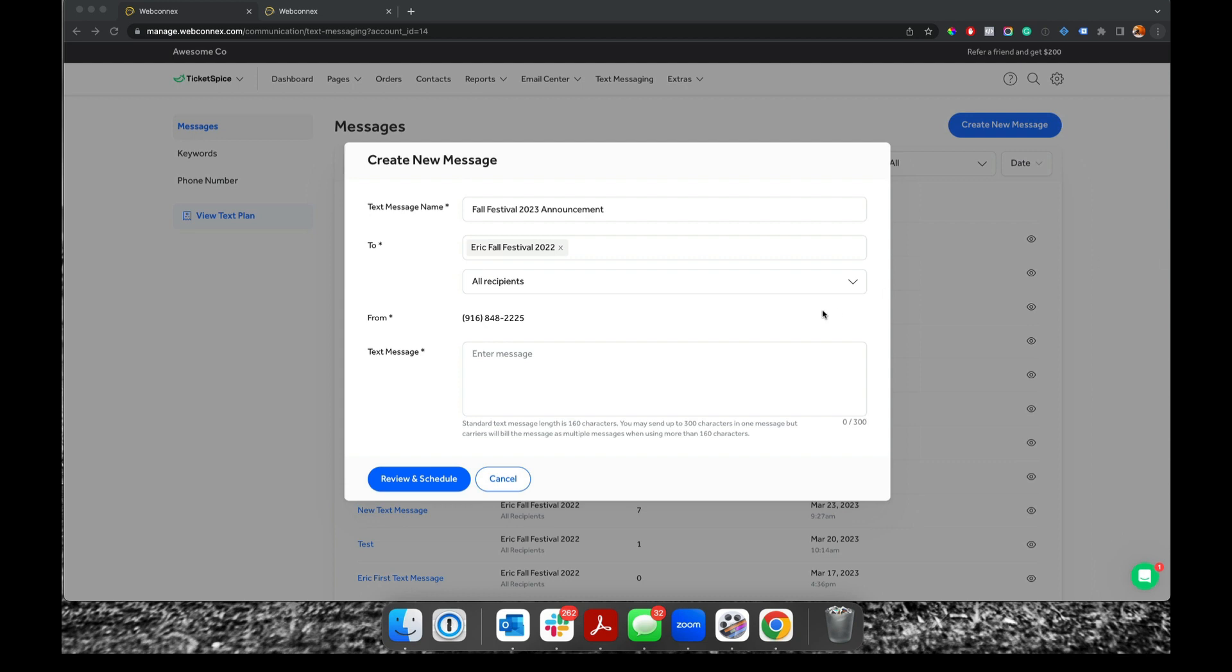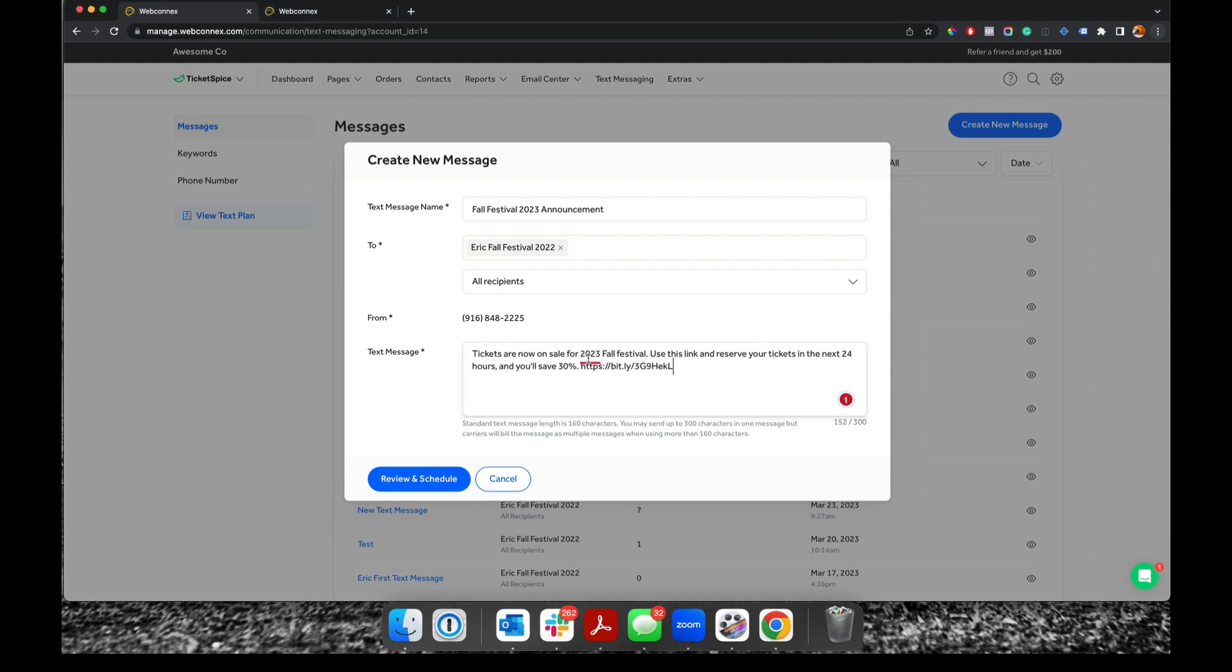And then I'm going to paste in a message I wrote. That's right here. So tickets are on sale. Use this link to reserve your tickets in the next 24 hours. You'll save 30%.